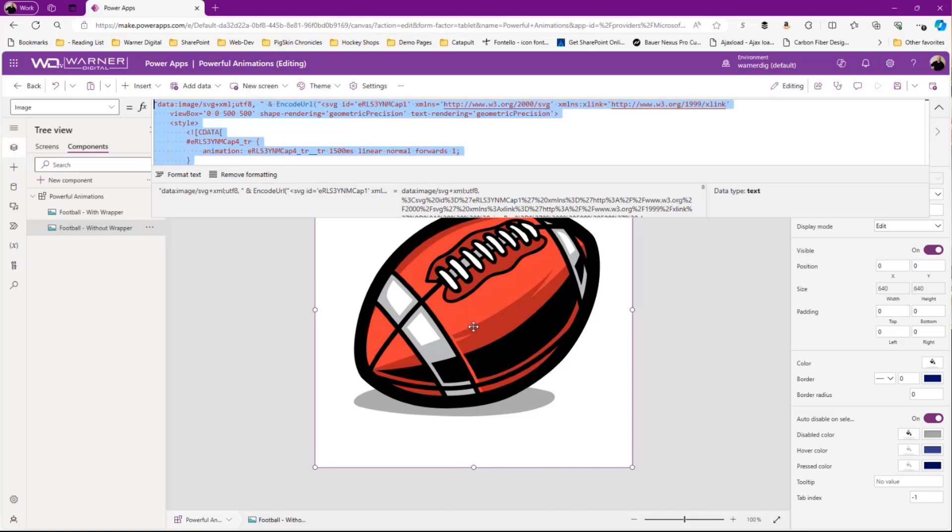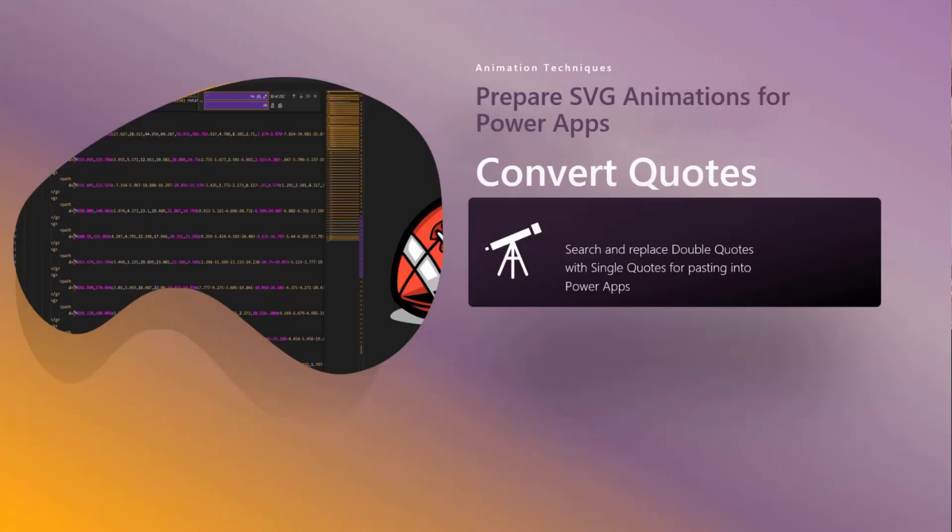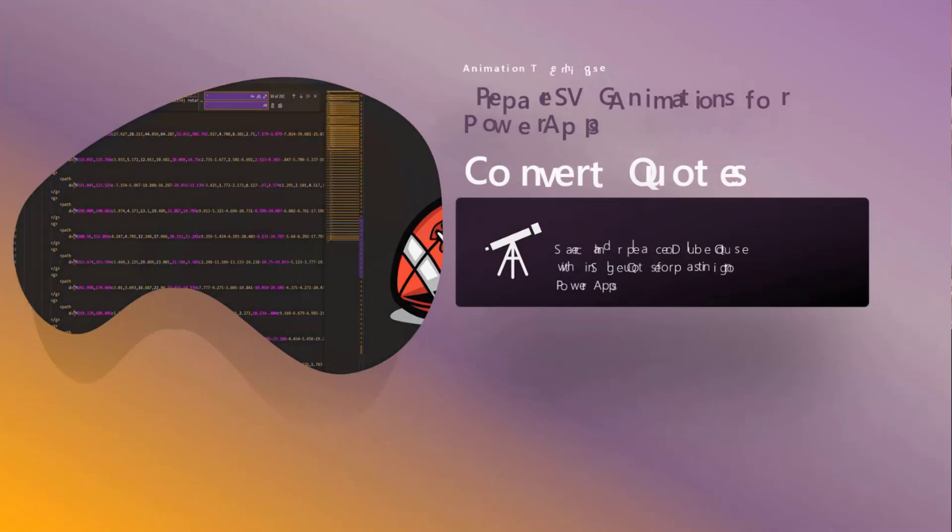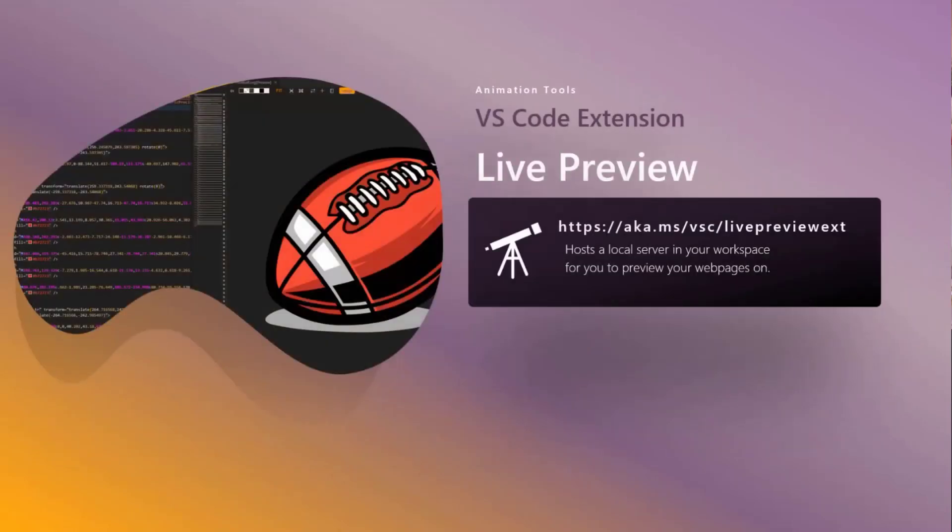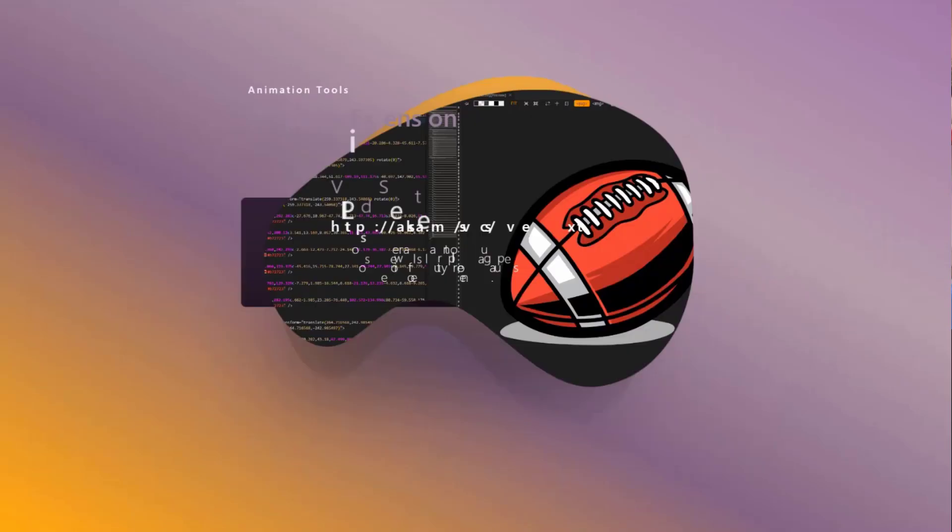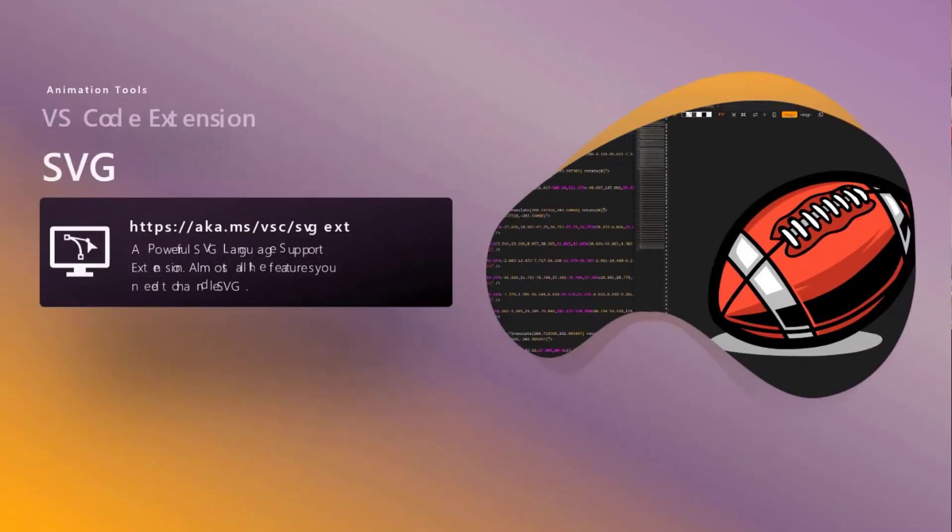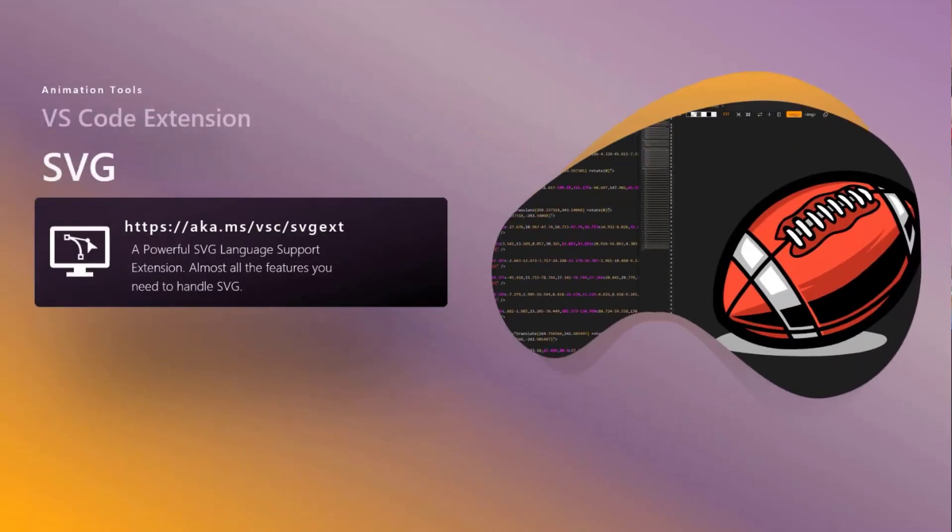Pretty simple stuff—humble beginnings, big aspirations. Let's come back to our slides. You can go get that at aka.ms/vsc/powerfulanimations. Again, lots more in store. That live preview I showed you can be found at that URL. I'll put all these in the chat and in my blog post. Also, the SVG extension which is useful and provides additional functionality—those are things I went over in the last video, so we can link to that as well.